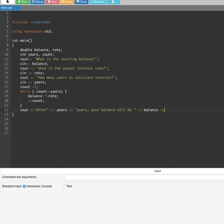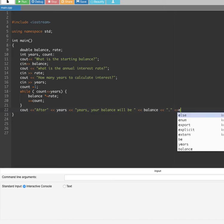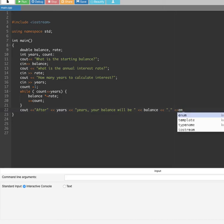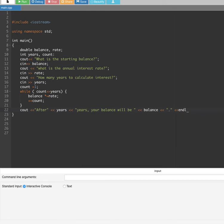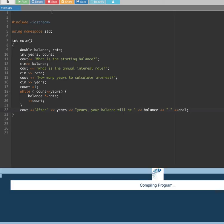We put endl at the end of the output statement with a semicolon. Now this should hopefully work — let's give it a go and see whether it works.